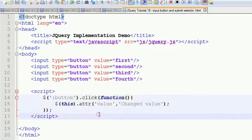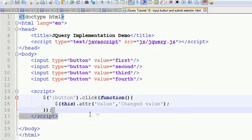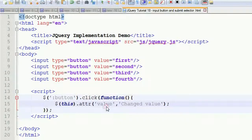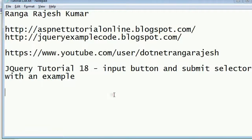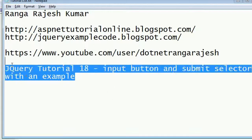We have learned how to use button and submit buttons in this jQuery tutorial. I will catch you in the next video. Before that, please subscribe to this channel, and please like, share, and give your valuable comments. Have a great day, my friends.